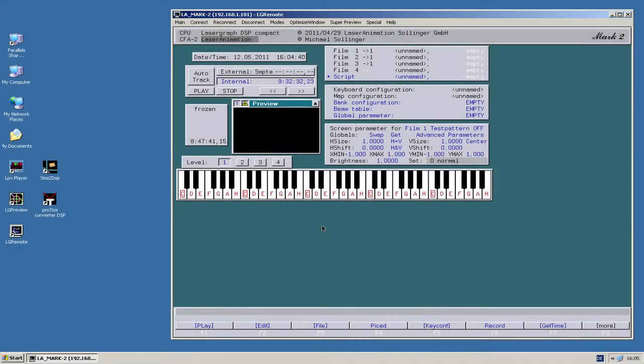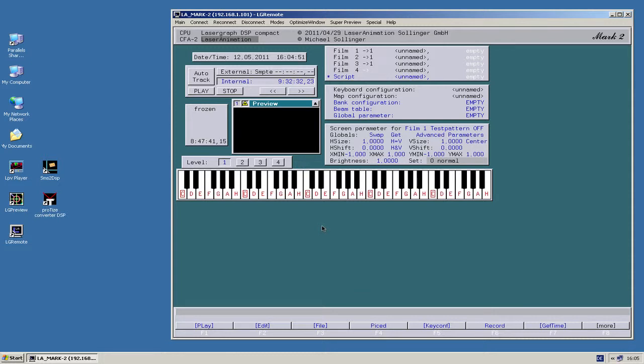Hi, this is Jürgen, and I'd like to show you the software SMS2DSP, which is now part of the Mark II, so you can download it for free on our website.